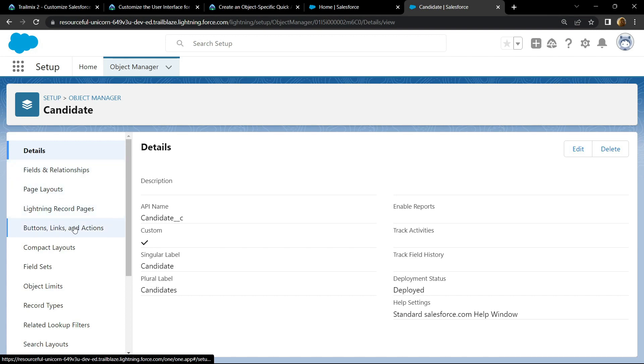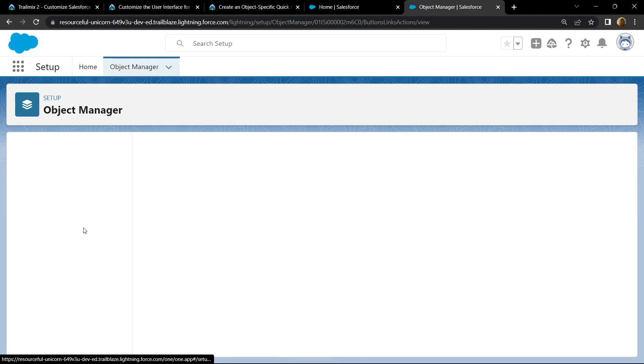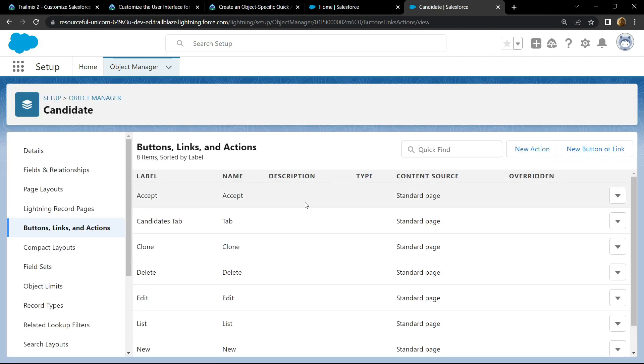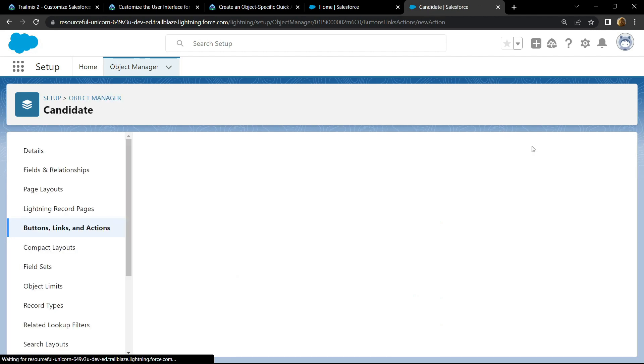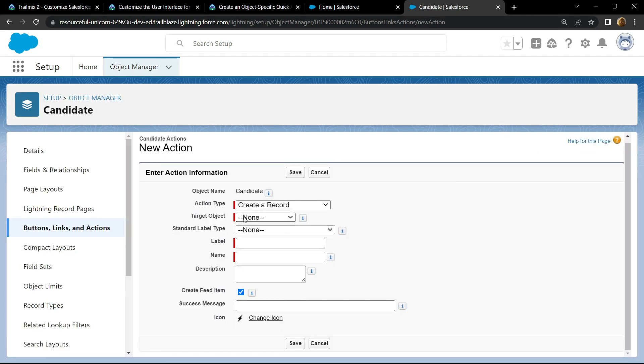Go to buttons, links and actions. Create new action. For target object, choose the job application.